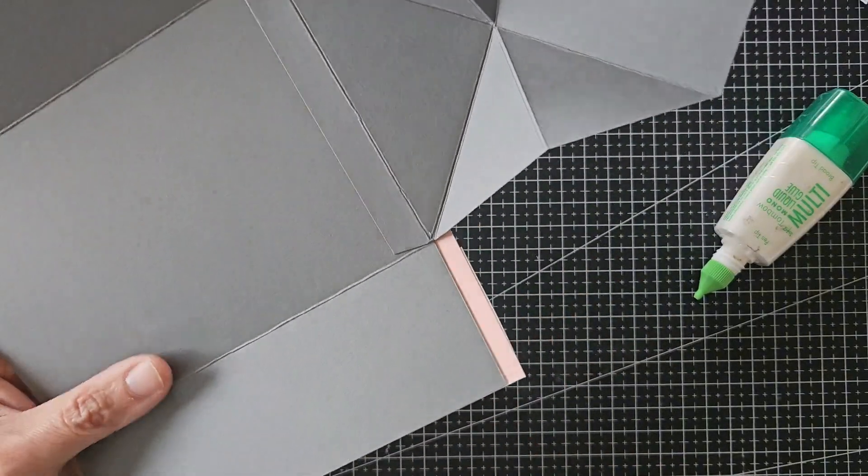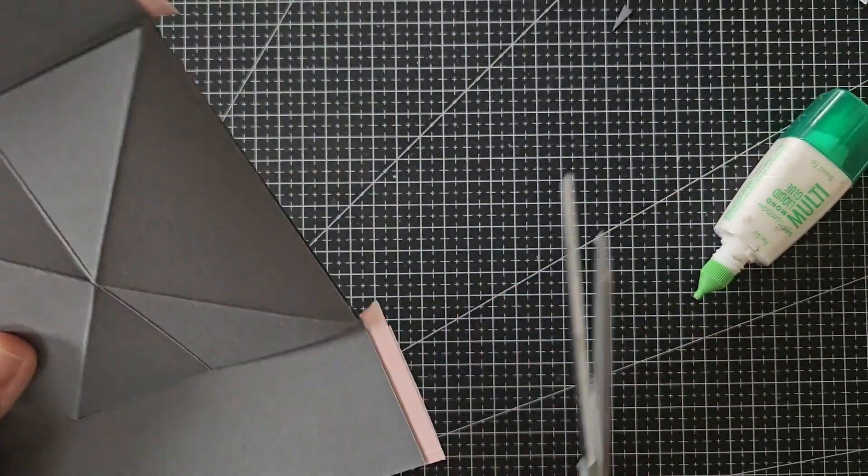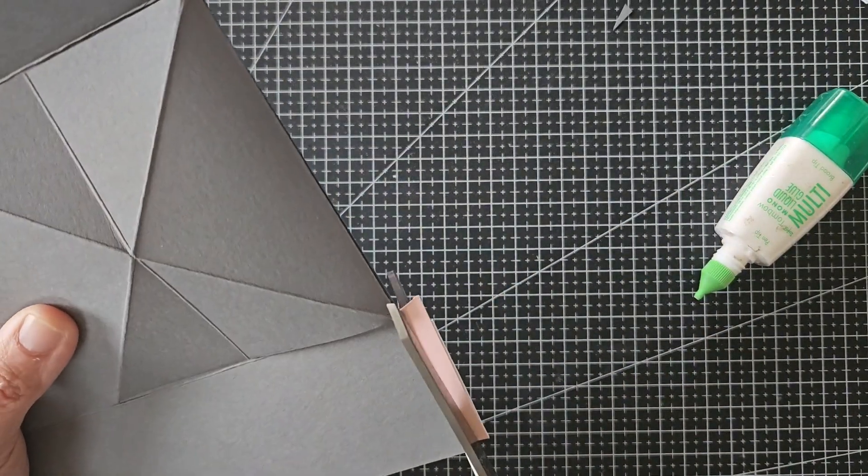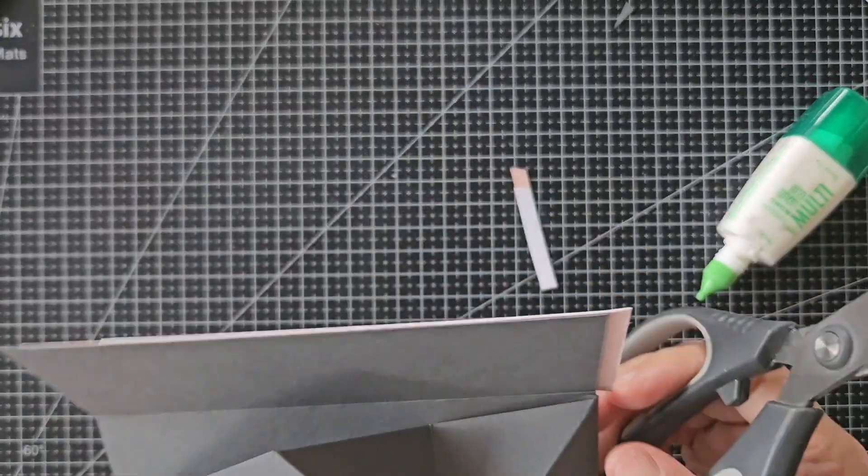When I open the gatefold, there were excess pieces sticking out at the top, so I just cut them off with scissors.